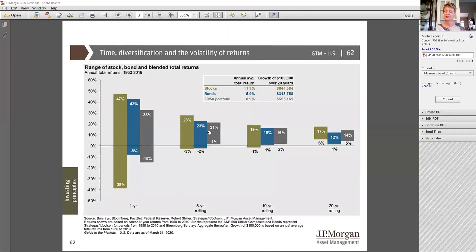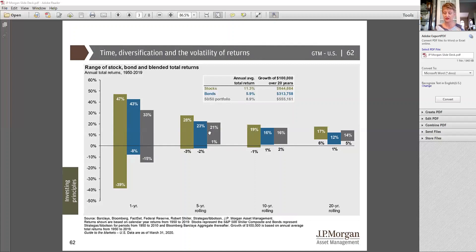This page speaks to the importance of two things: the first being time and the second being diversification, through a sweet and simple example. On this page we show returns of stocks, of bonds, and of a 50-50 blend of stocks and bonds. That is the simplistic version of diversification, and what we're showing here is the very best and the very worst return for each of those three asset classes over different time periods — the 1, 5, 10, and 20-year rolling periods.